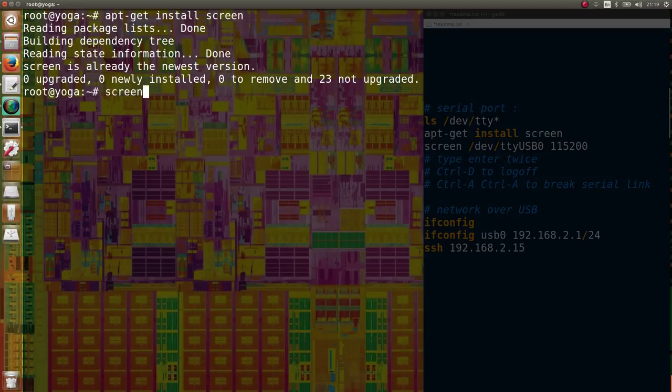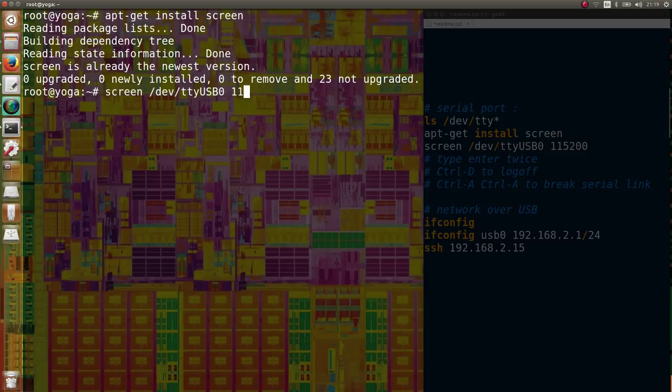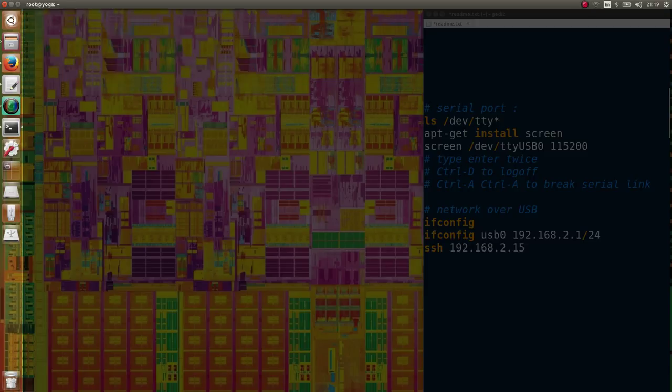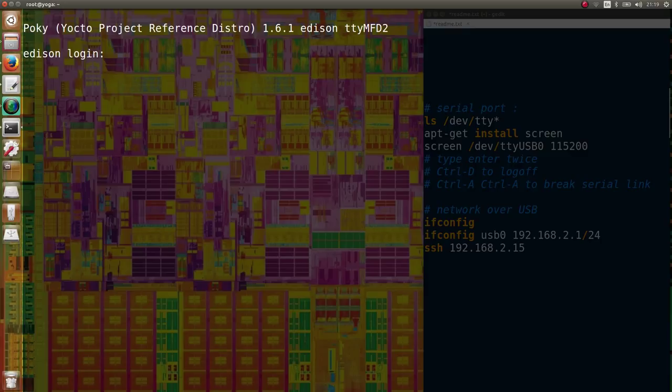The virtual serial port is called TTYUSB0. Press ENTER twice to open the serial connection.